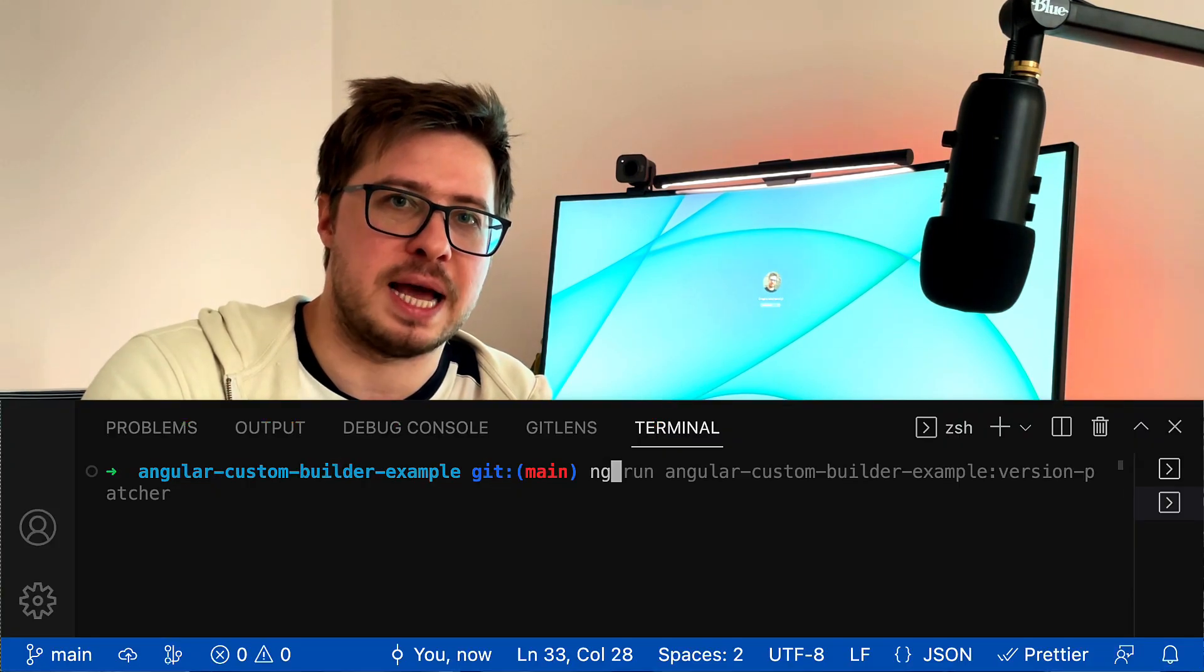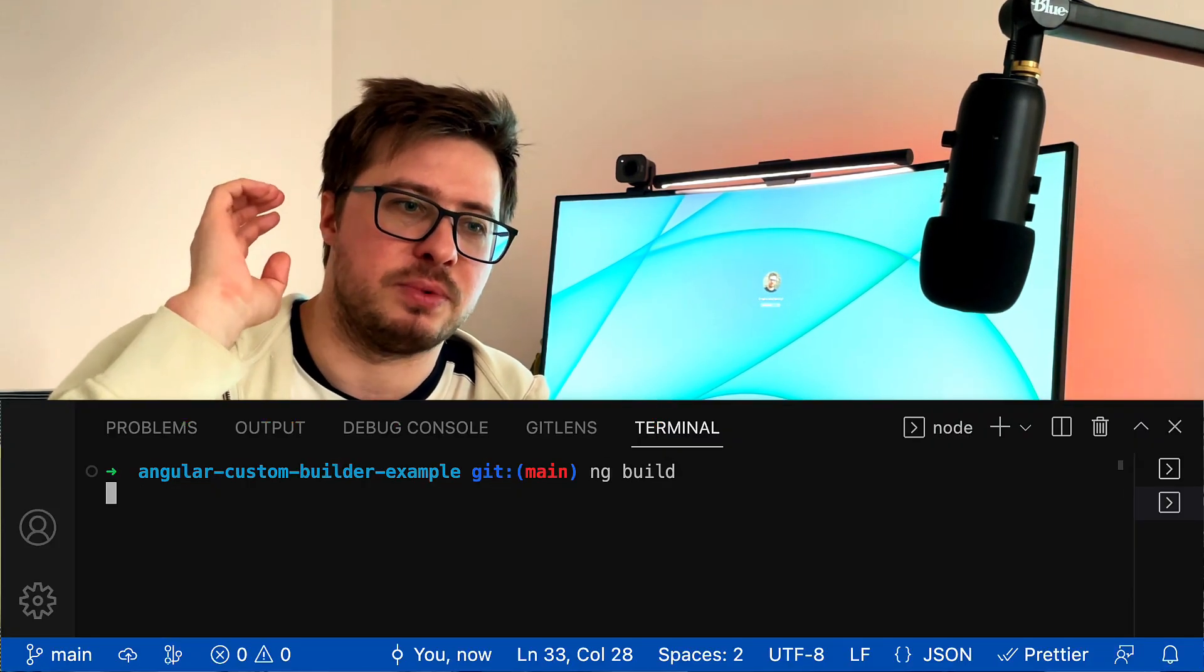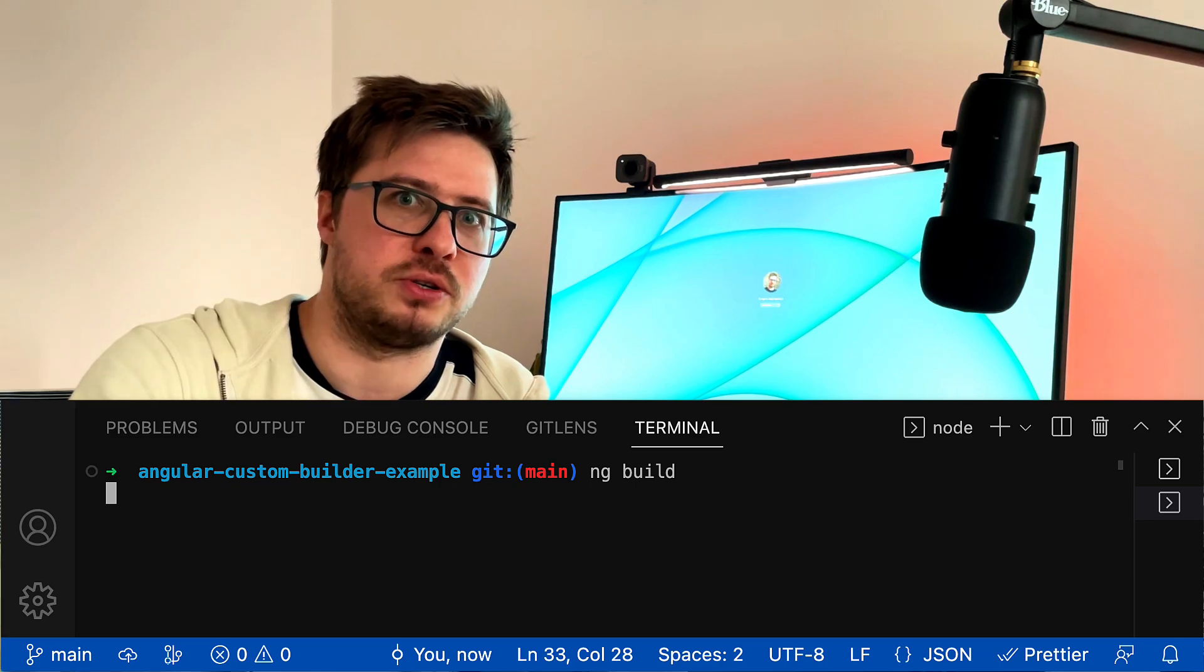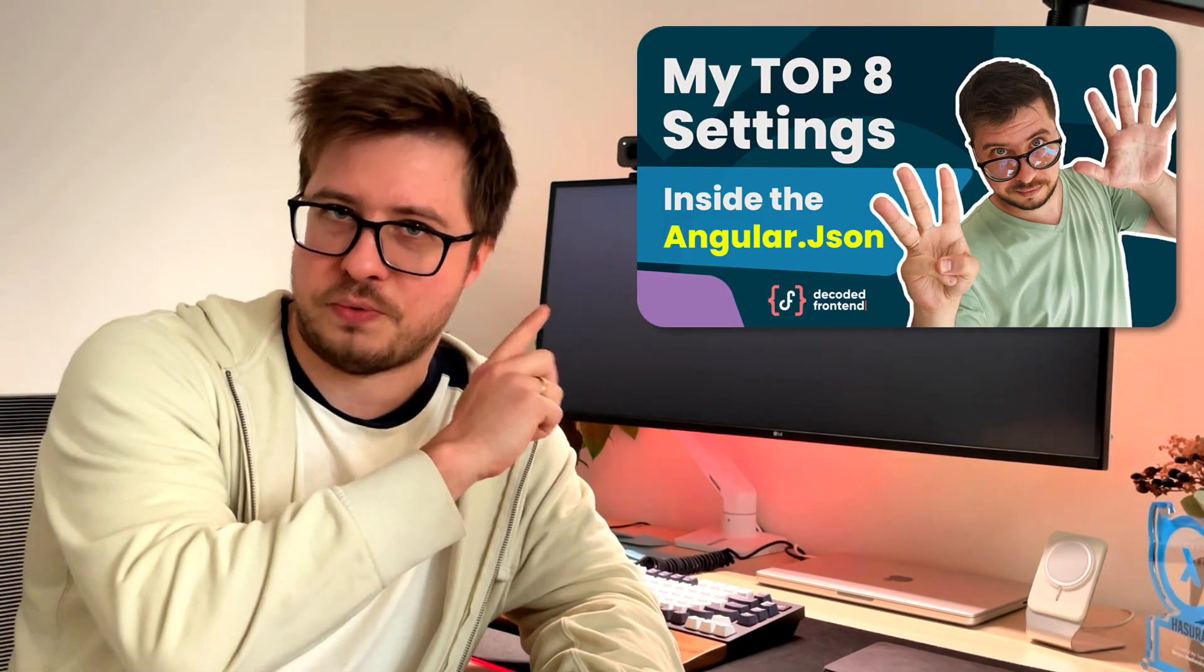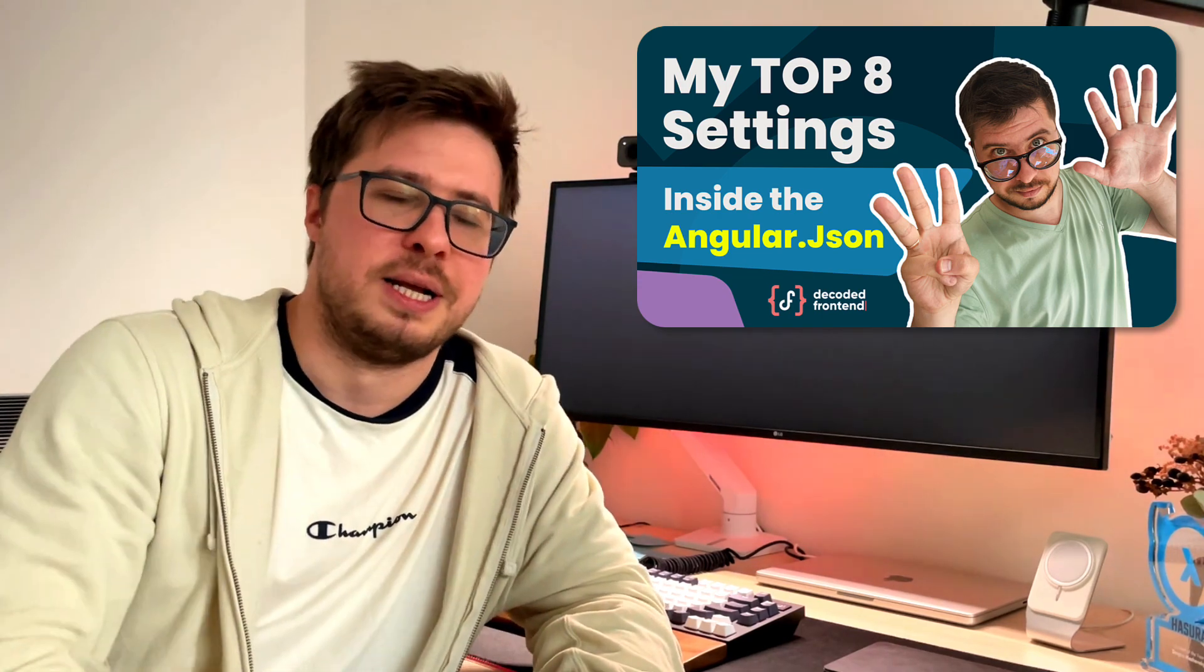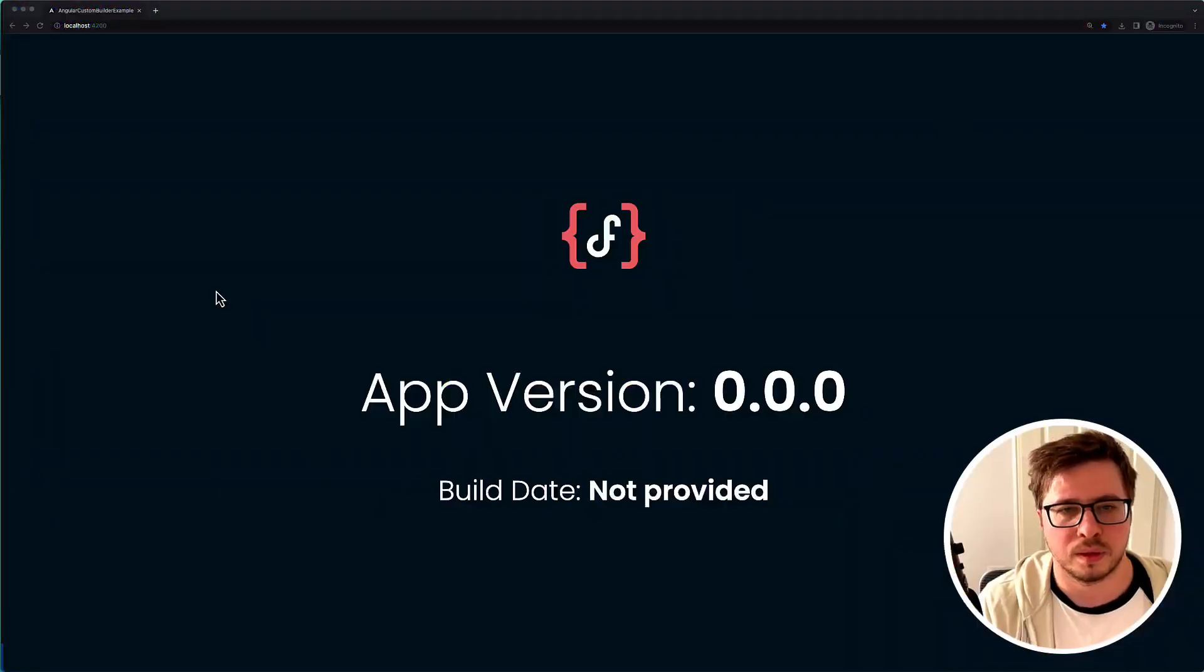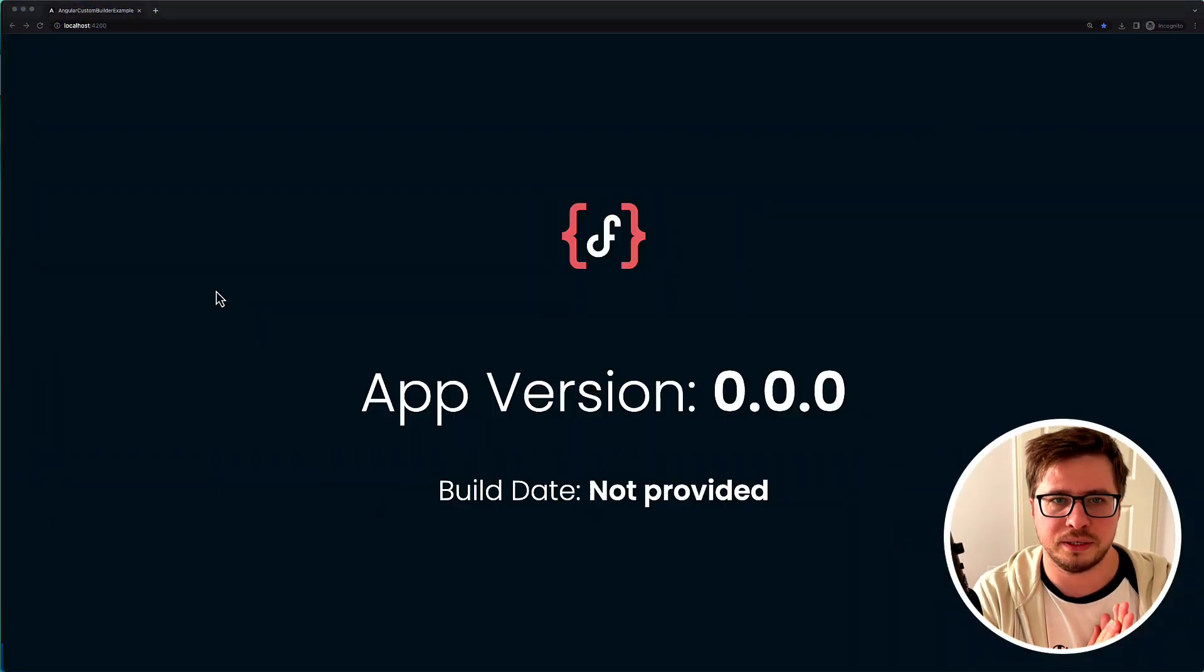Like ng build - what happens after you hit enter? This is just the first video in a very tiny video series. There will be two videos where we will eventually build a custom builder for Angular CLI. This is something I promised you to do in this video - we had an agreement if that video reached 1000 likes. I hope you will learn a lot from this video series.